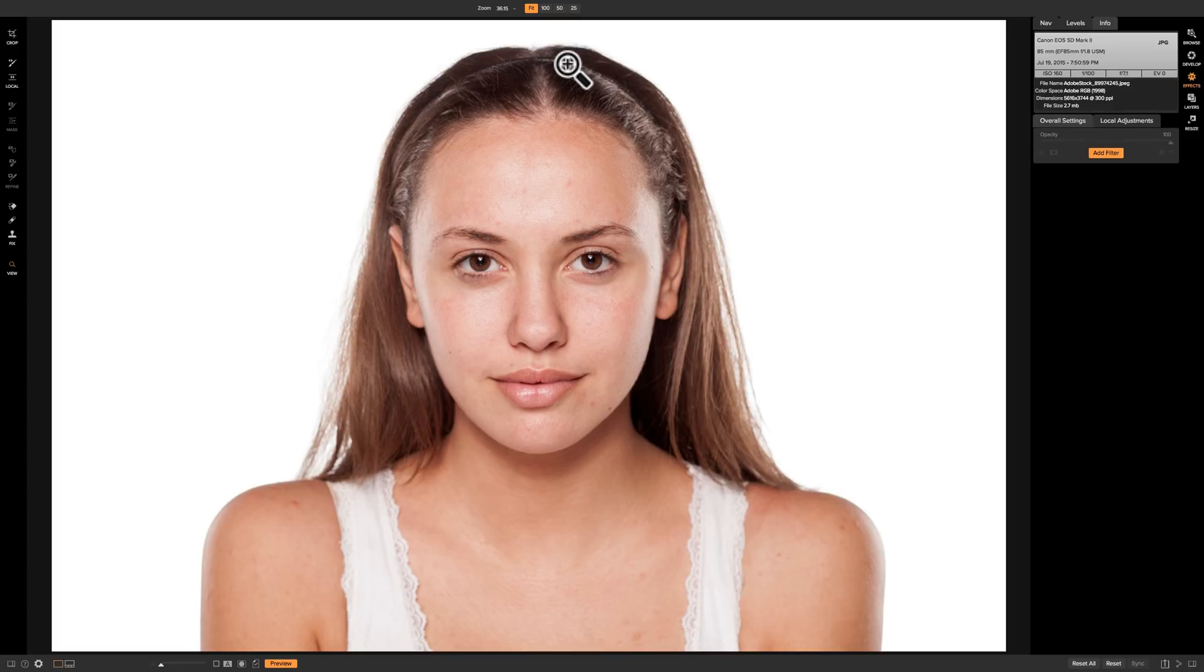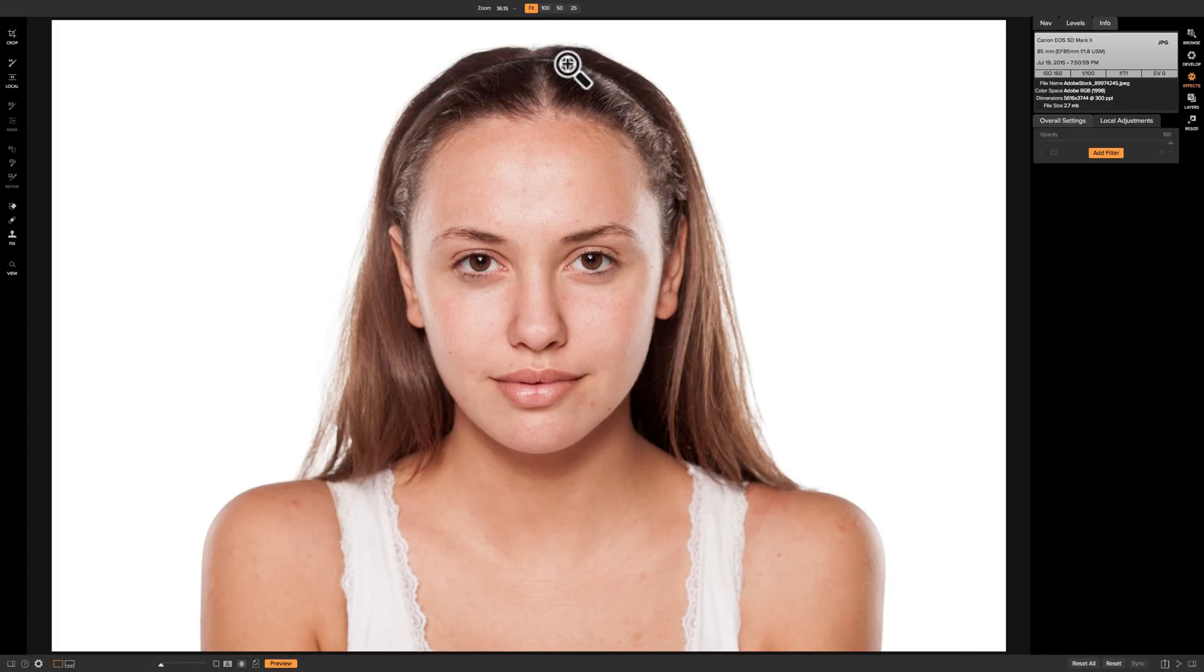This is an image that I downloaded from Adobe Stock and I think it would be a pretty typical image that most of us would process in On-One. It's a beautiful young lady, she has a couple little pimples you might want to cover up and maybe just smooth the skin a little bit and it's very easy to do in the effects module.